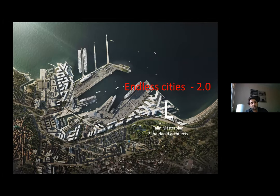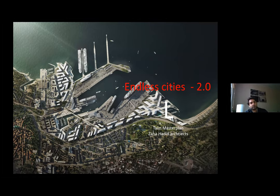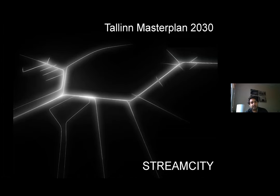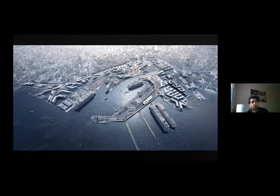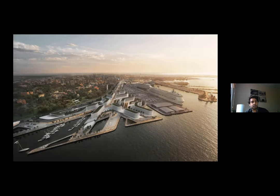I'm going to talk about two projects. The first is a large-scale competition that Zaha Hadid Architects won in Tallinn — a port city more related to what you'll study in your class. If you don't know Tallinn, it gets very cold in that area. It's a primary port and they wanted to develop something between the port and the rest of the city — a transient interface between the two.